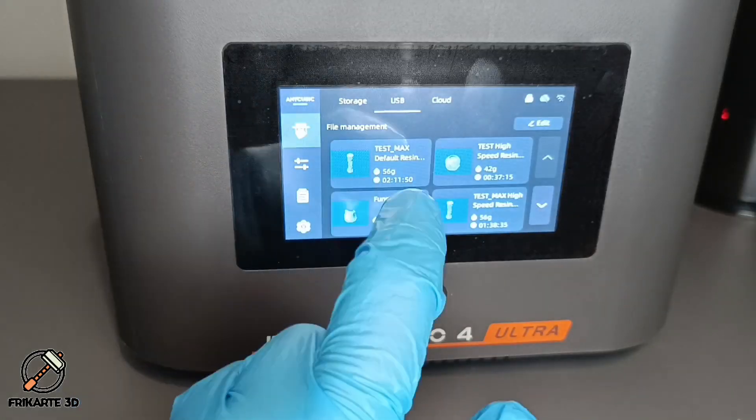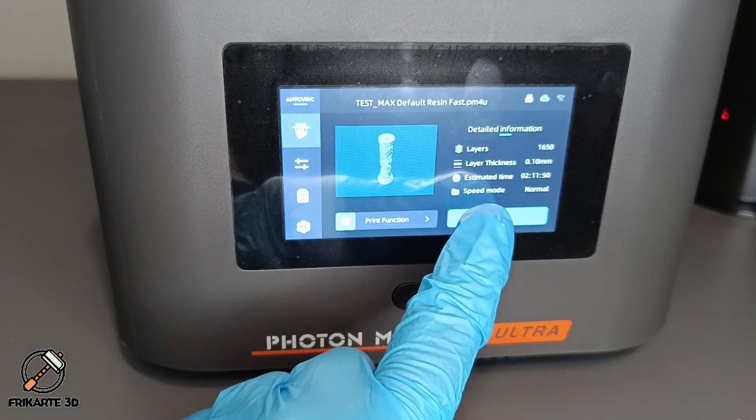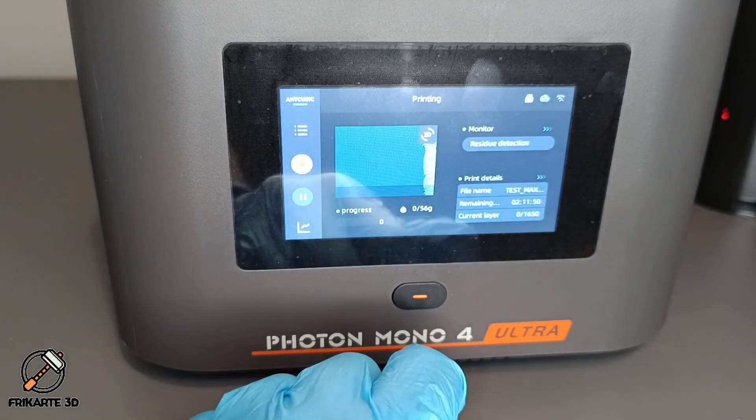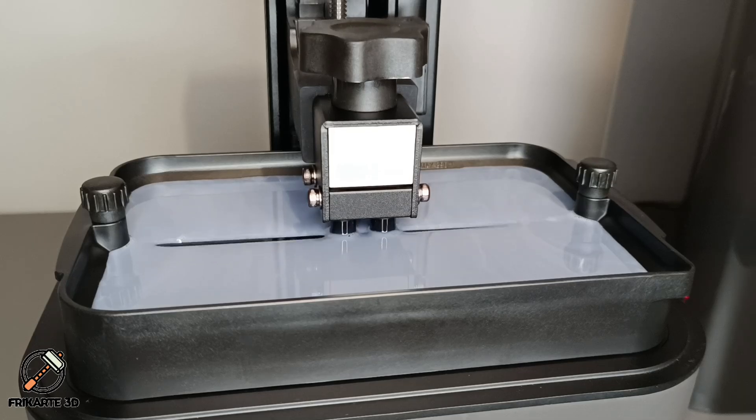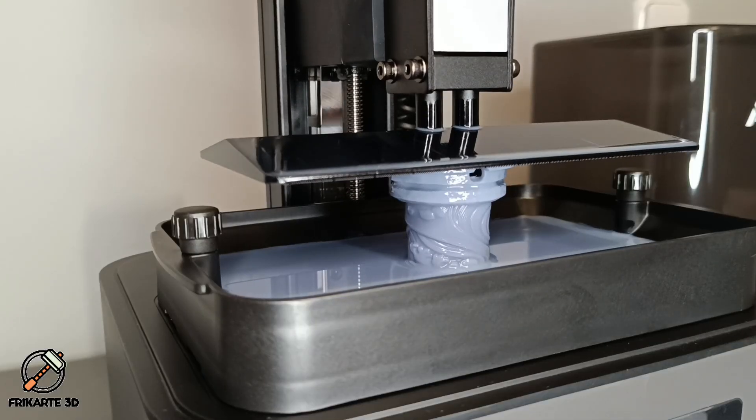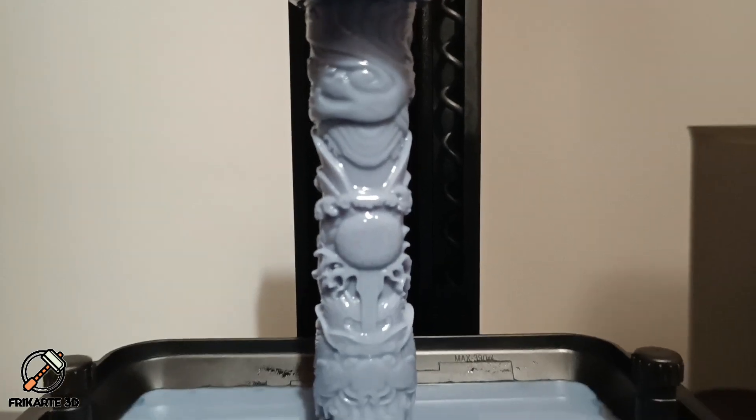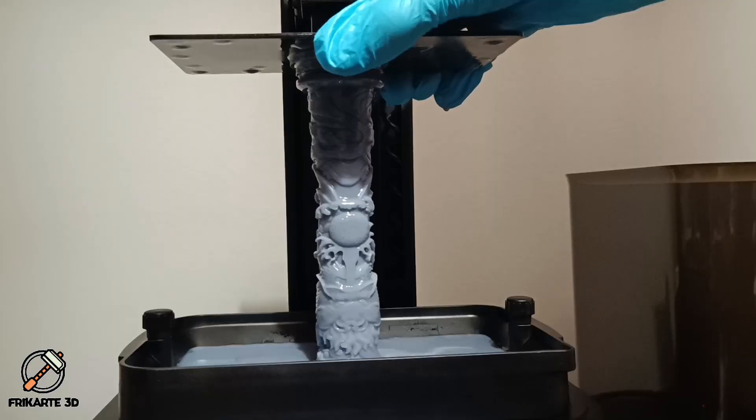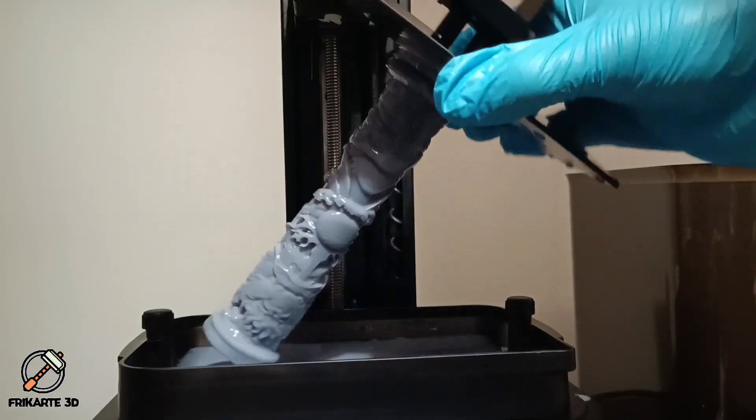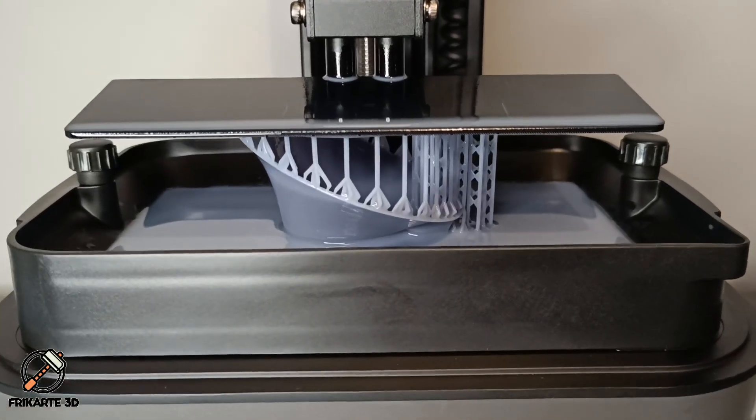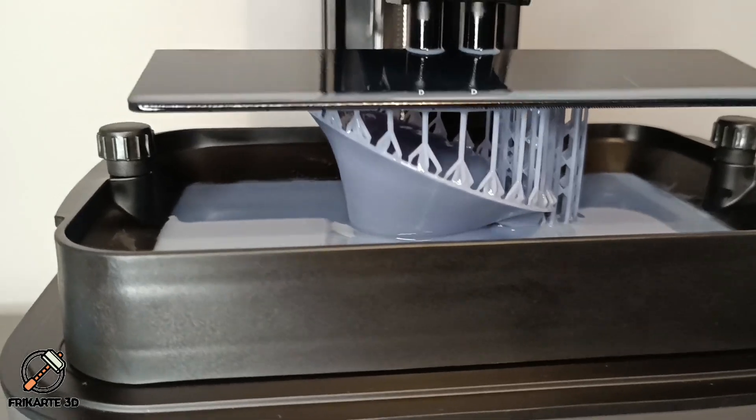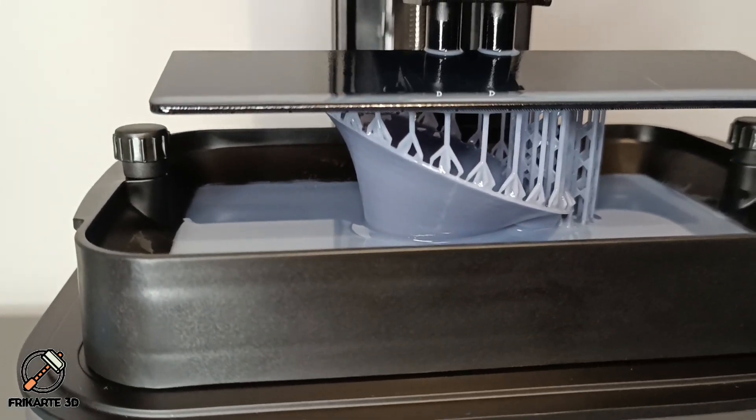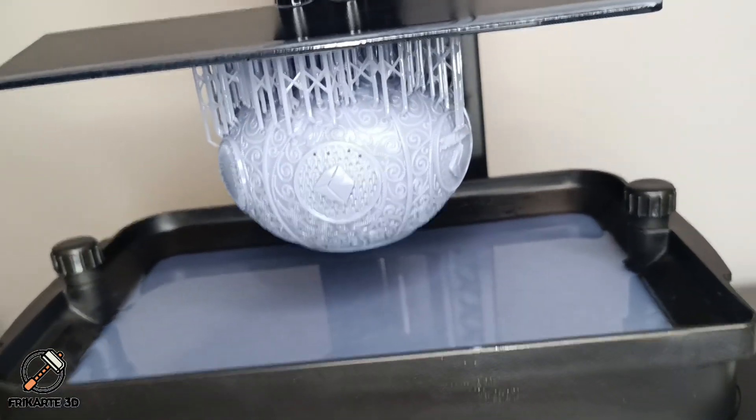Setting up the Photon Mono 4 Ultra is simple and intuitive. I used the pre-sliced models that come on the USB stick to test the printer features. First, I printed a very intricate and detailed totem to check the stability and quality using the maximum height. Then I printed a funnel to test texture and speed and the default Anycubic model with very tiny details.